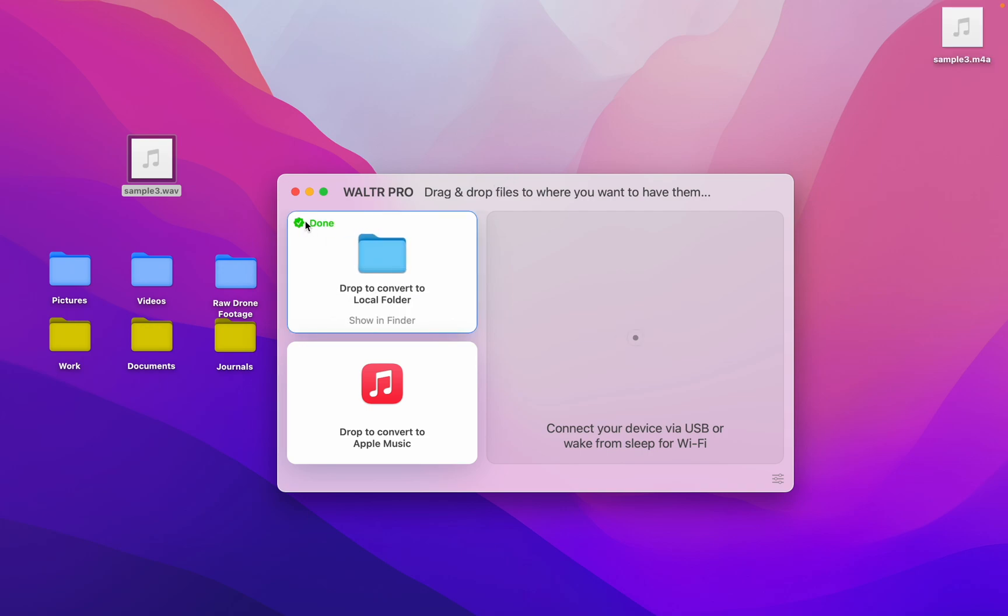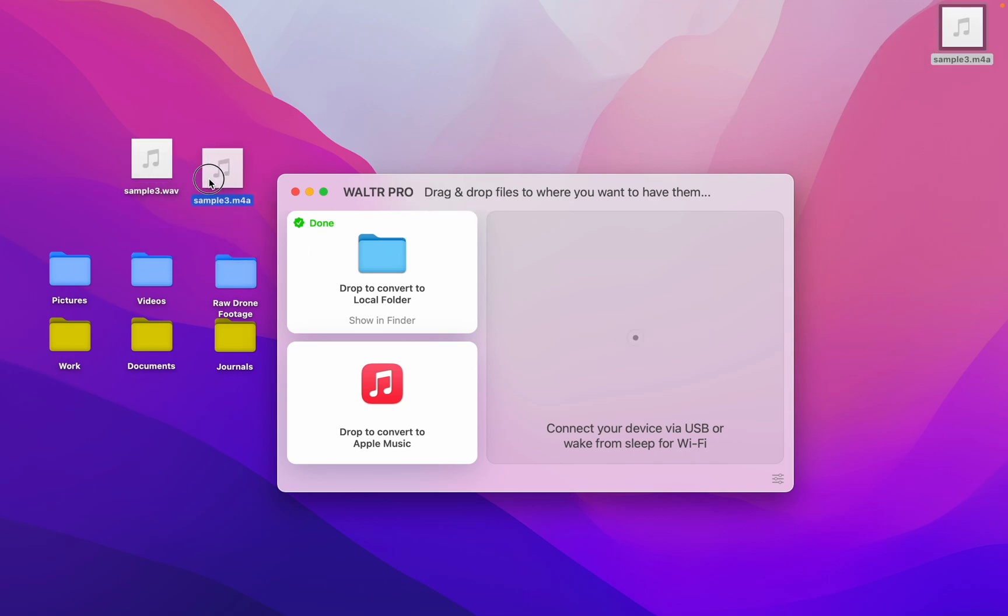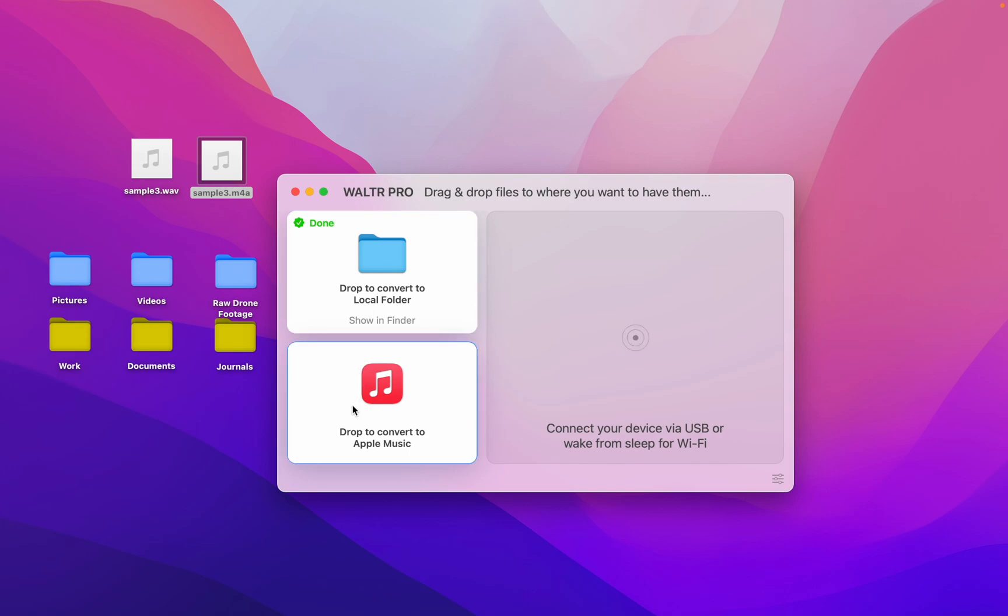It's done. Over here. Now my WAV file is a M4A. Walter Pro also has some other awesome features such as being able to push to Apple Music or to your other Apple devices.